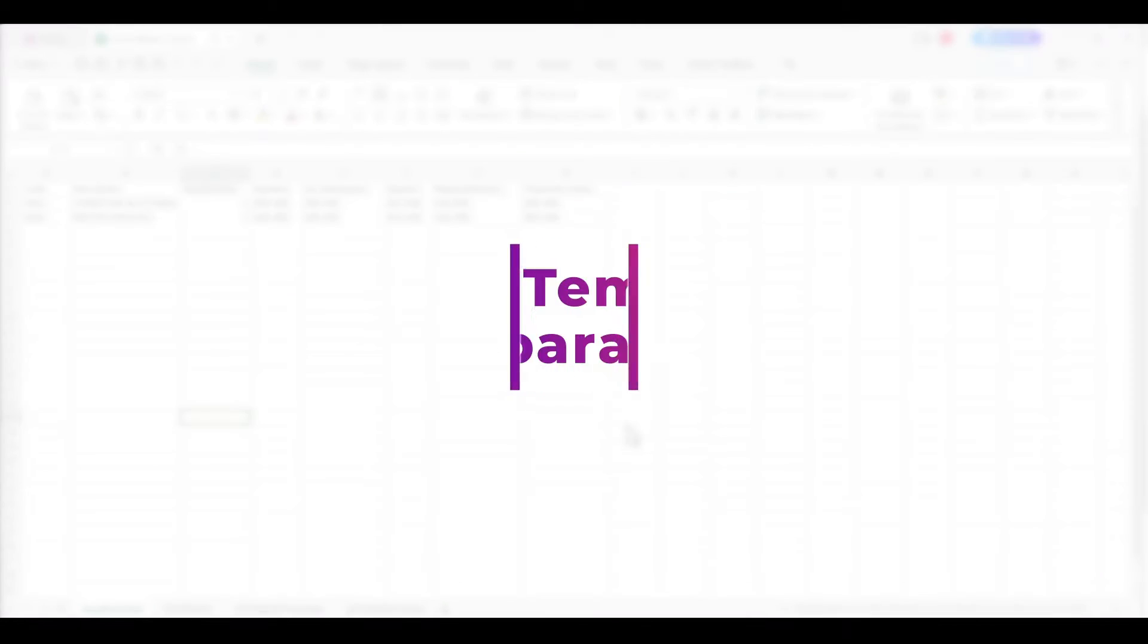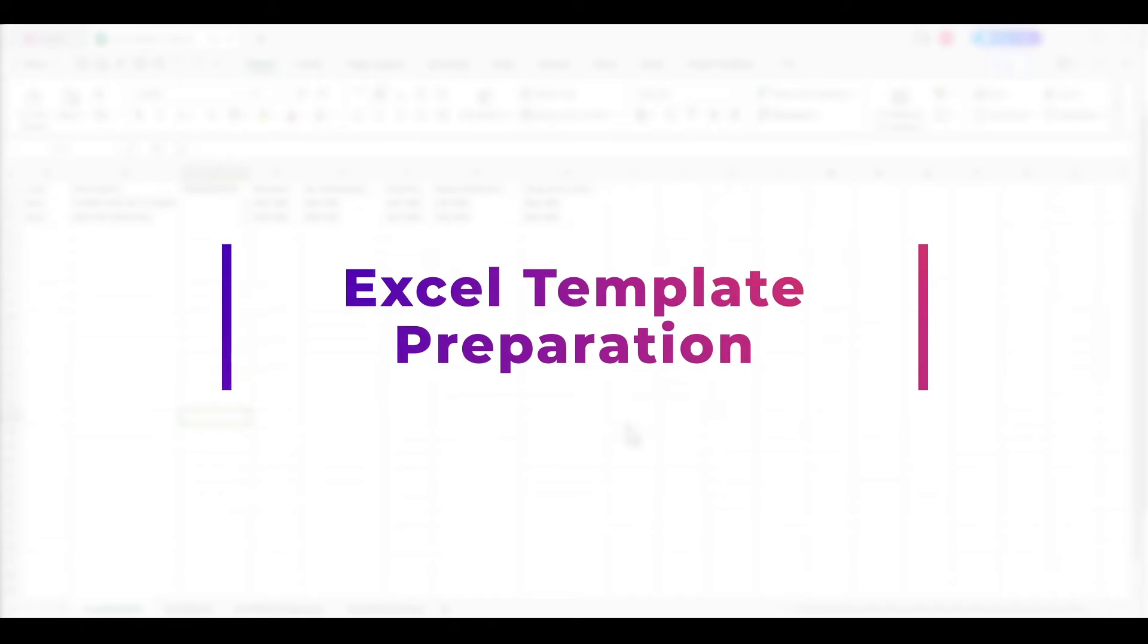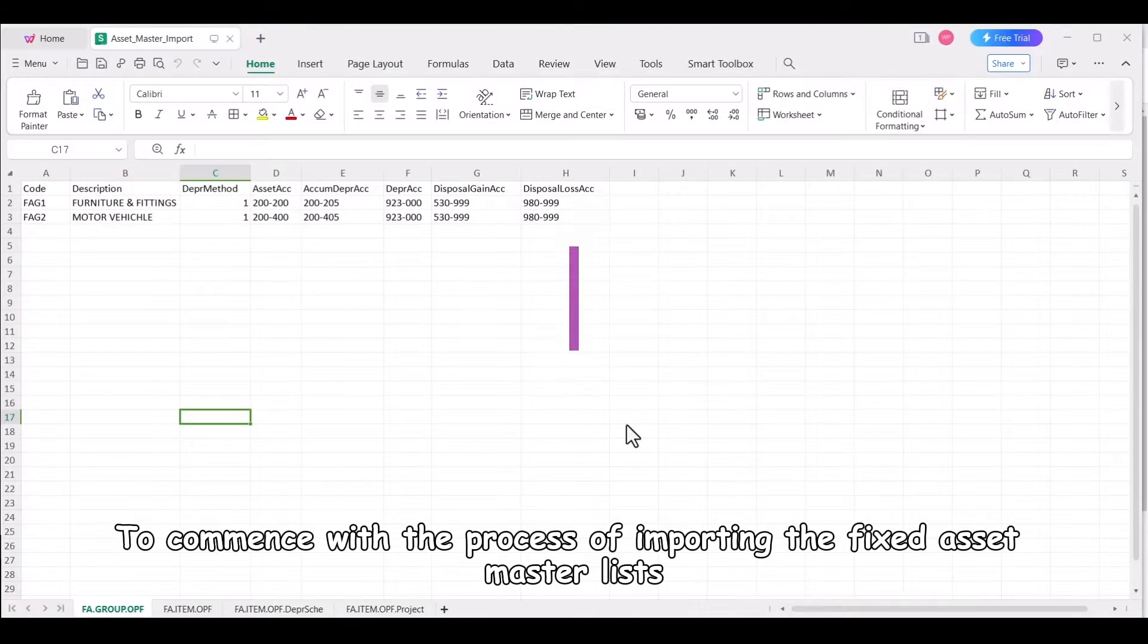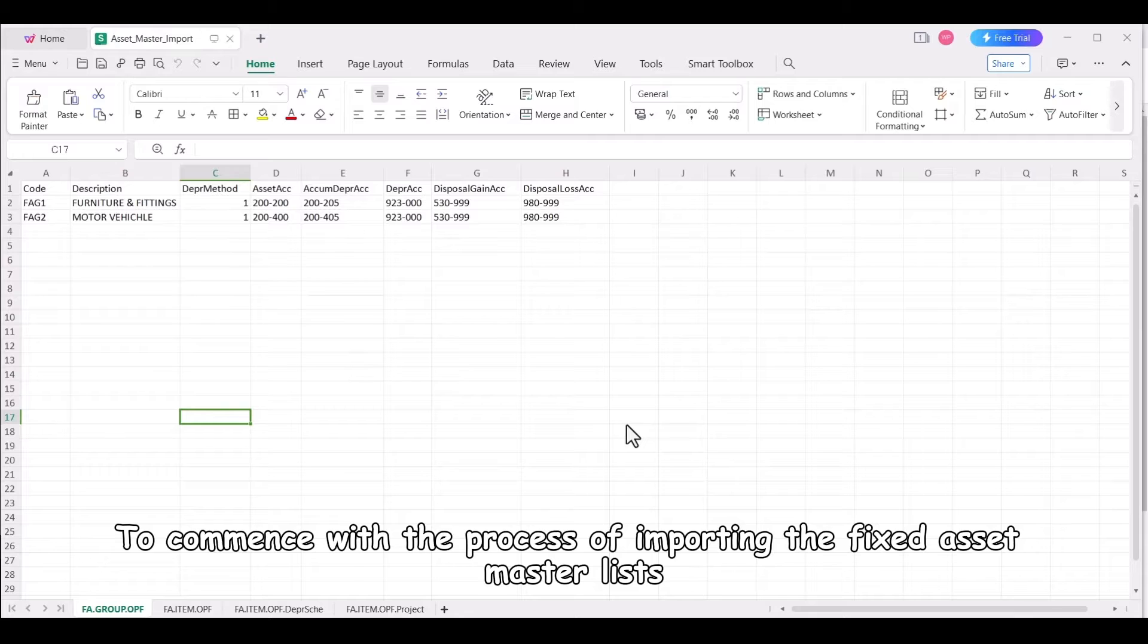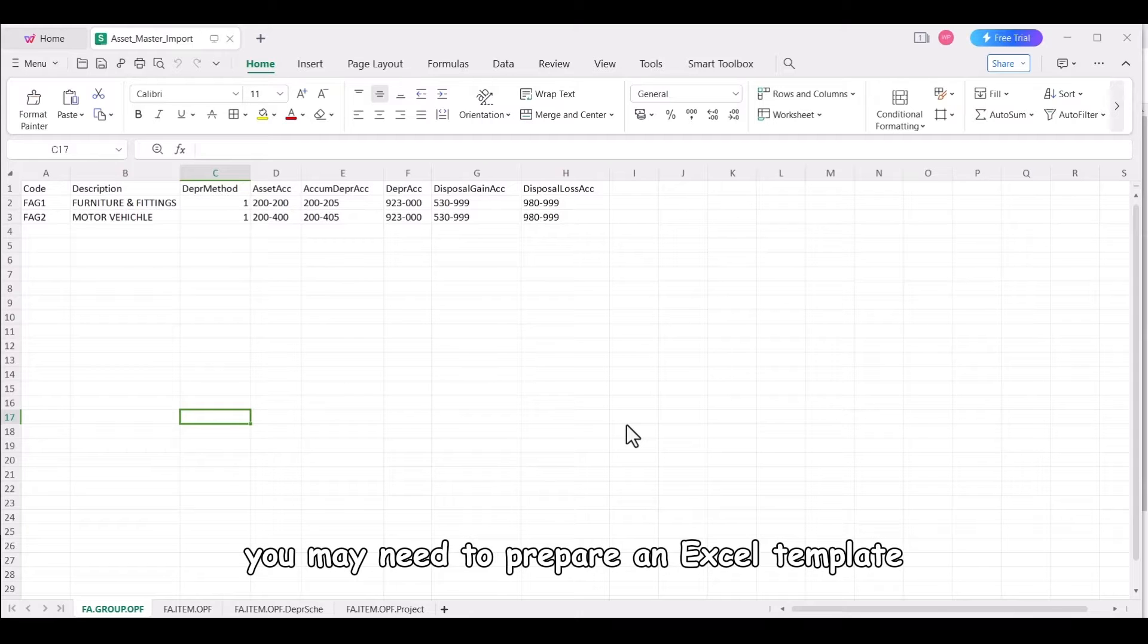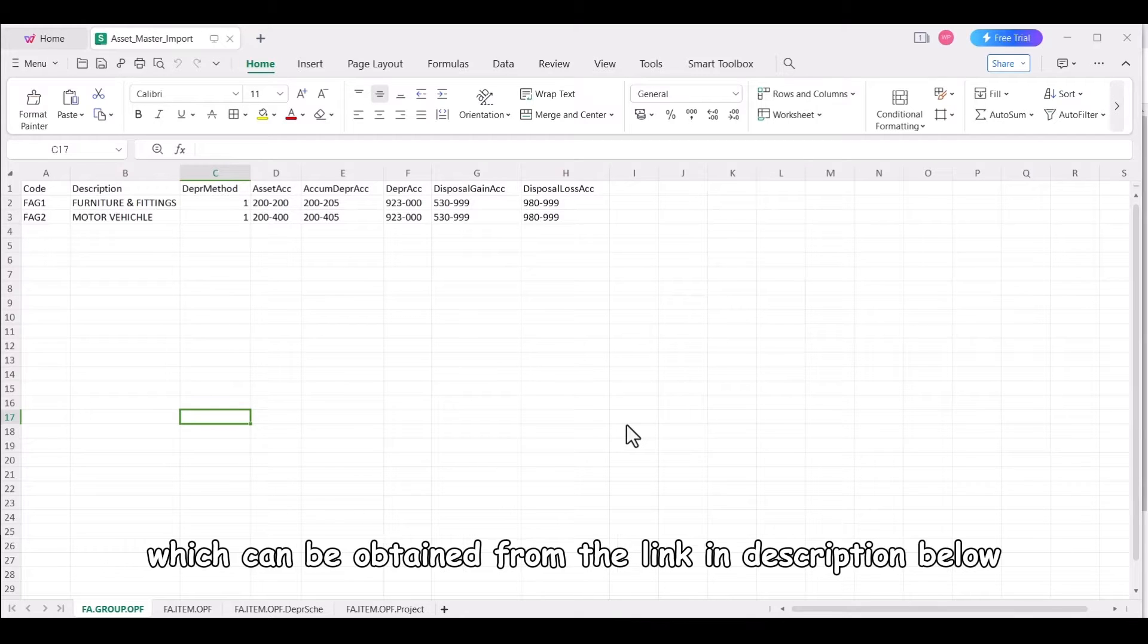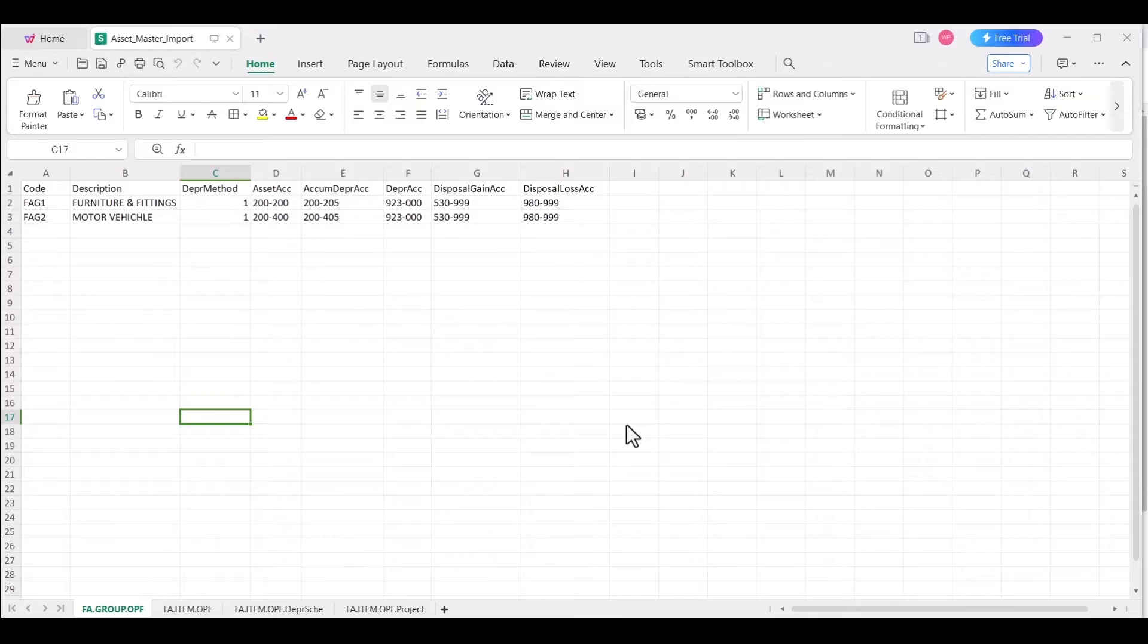Excel Template Preparation. To commence with the process of importing the fixed asset master lists, you may need to prepare an Excel template, which can be obtained from the link in description below.